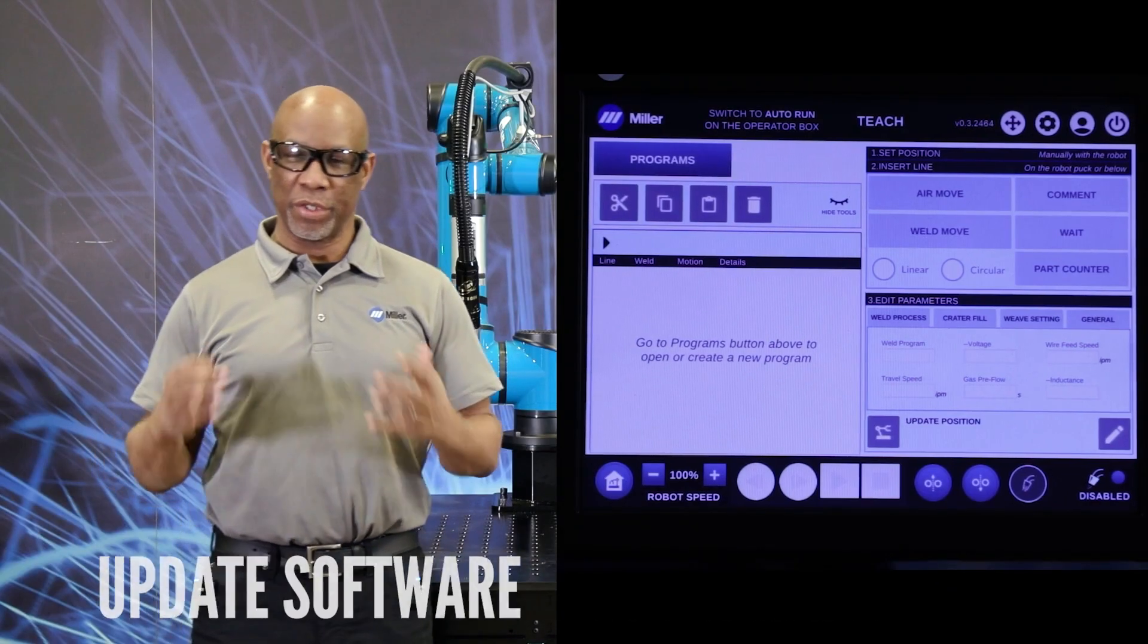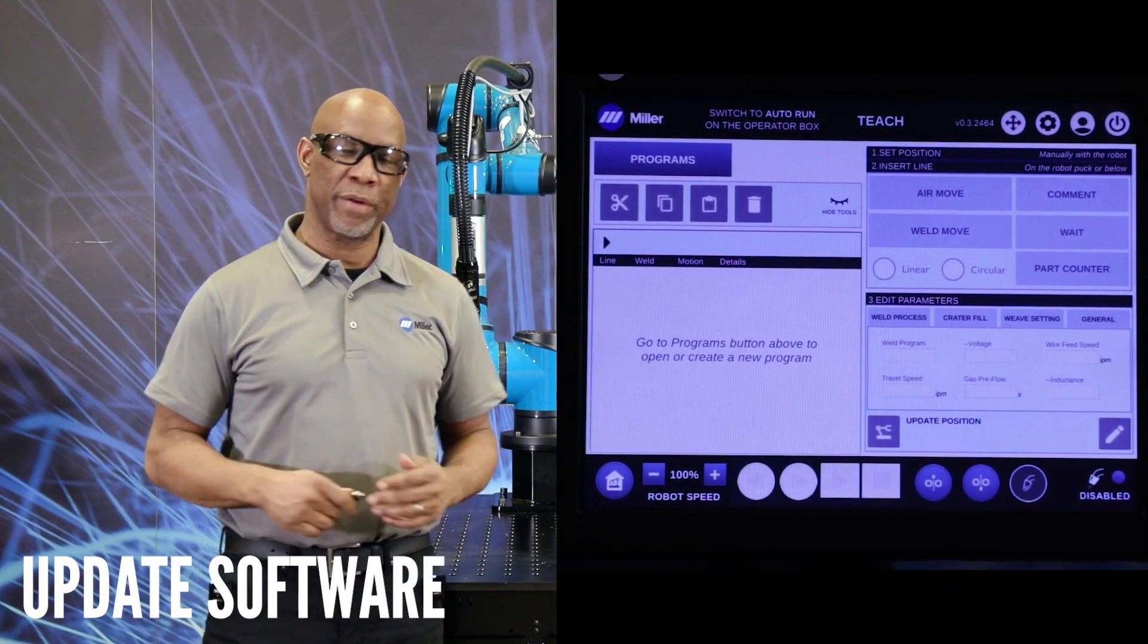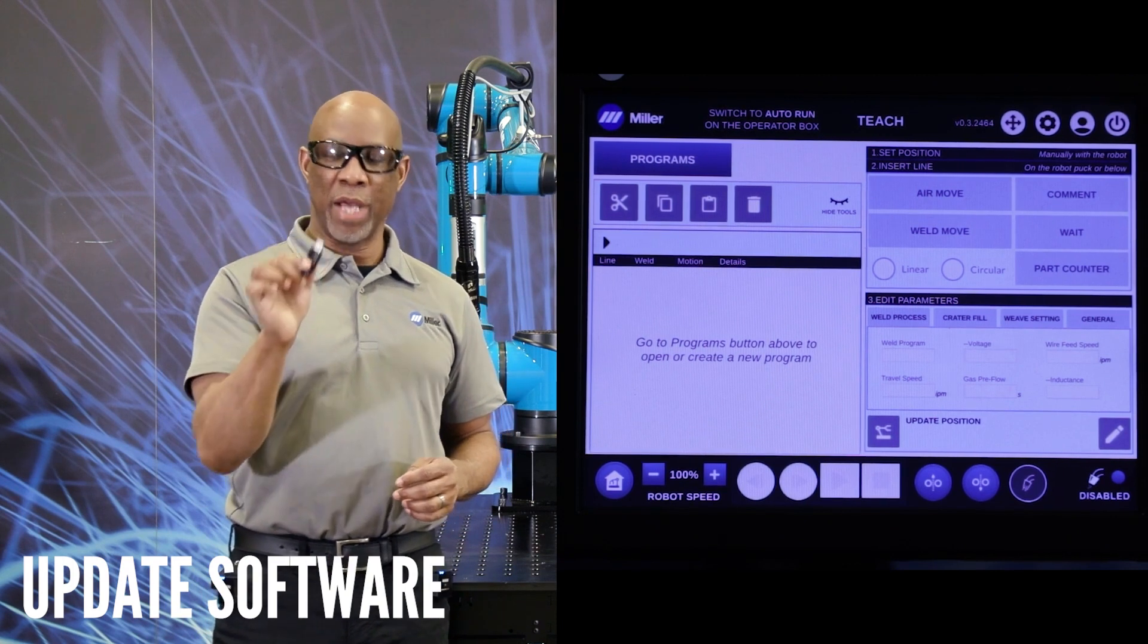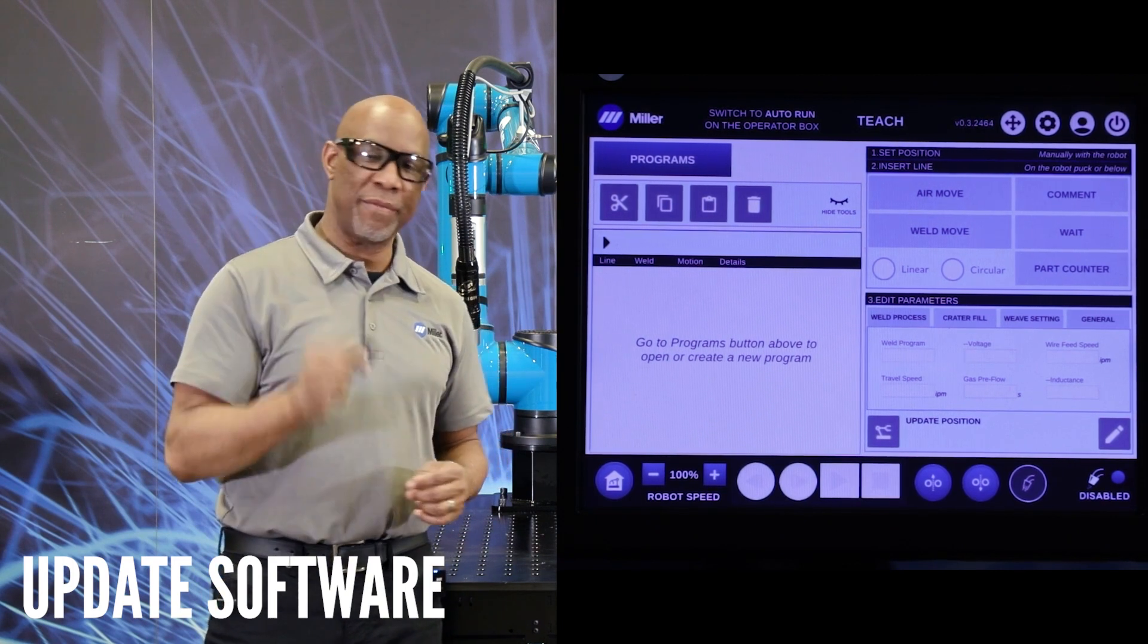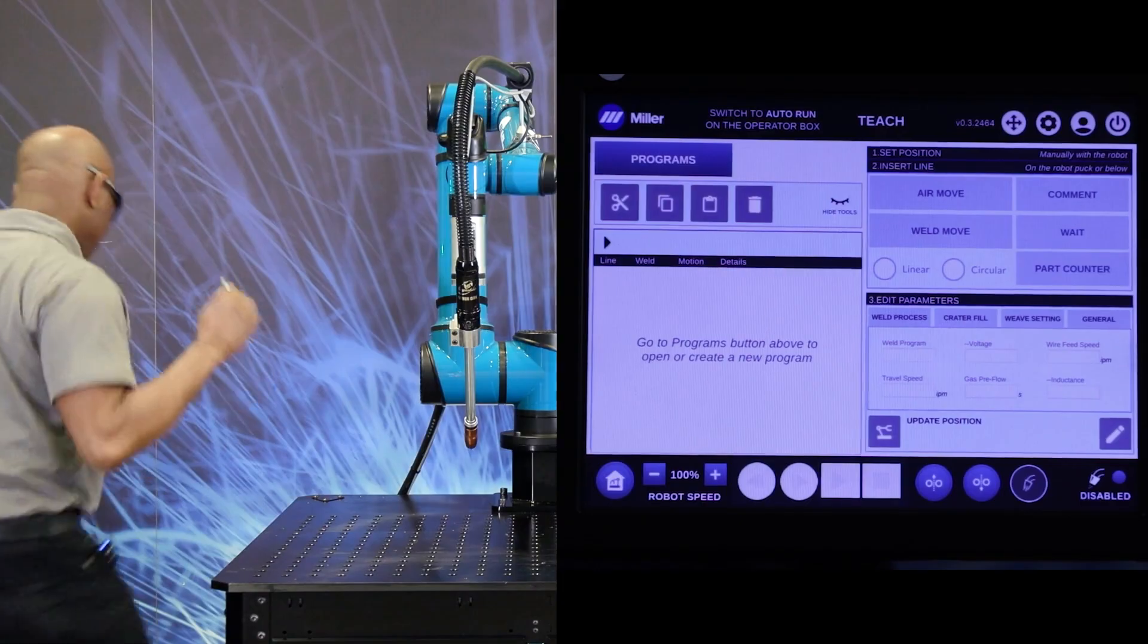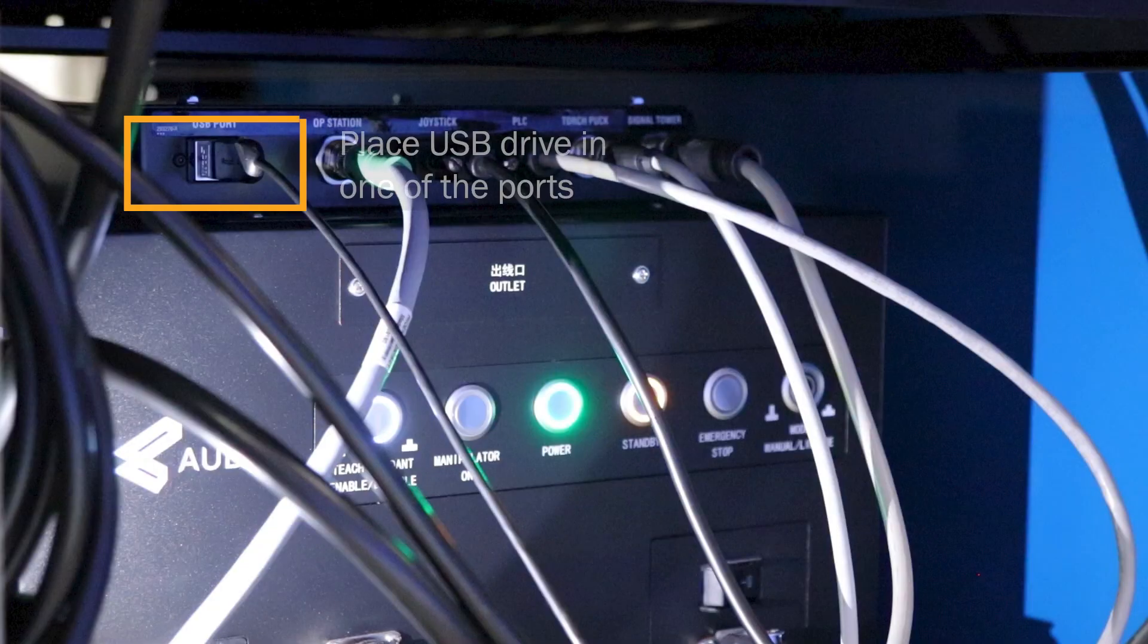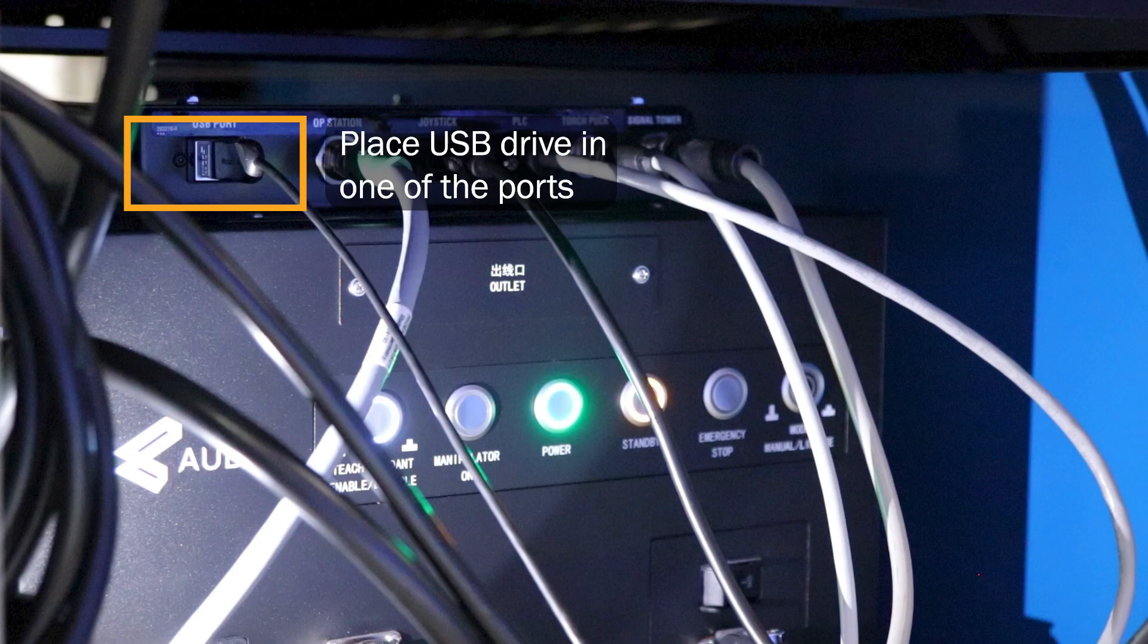In this video, I'm going to show you how to update the software. First, you download the software to a USB drive. We're going to take the USB drive and place it in the port.